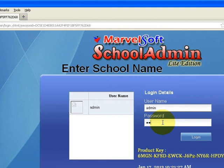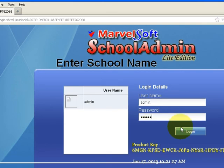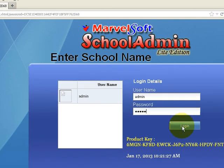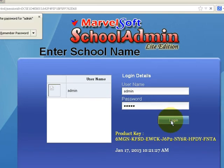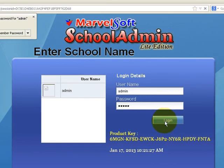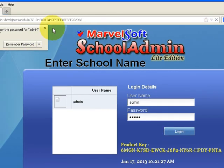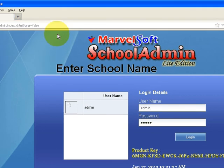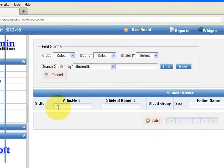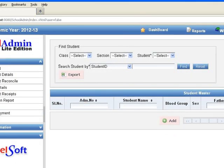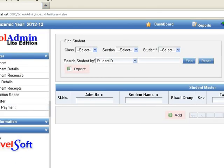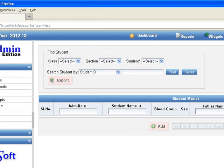You will be taken to the School Admin main dashboard, from where you can start configuring the School Admin server. If you want to log out, go to Options and click on Logout.